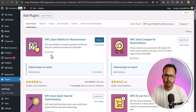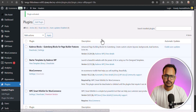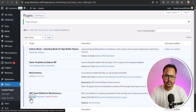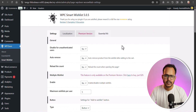The plugin is developed by WP Clever. Let's activate it. Now the plugin is activated. Let's go to settings where you will see all the wishlist features.